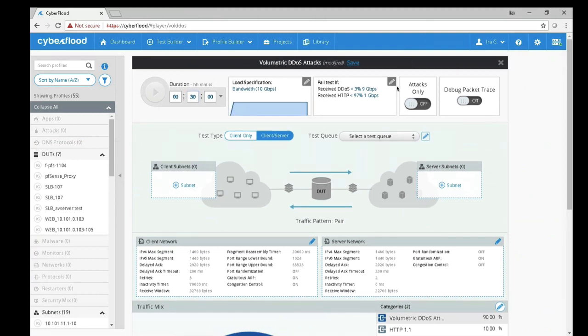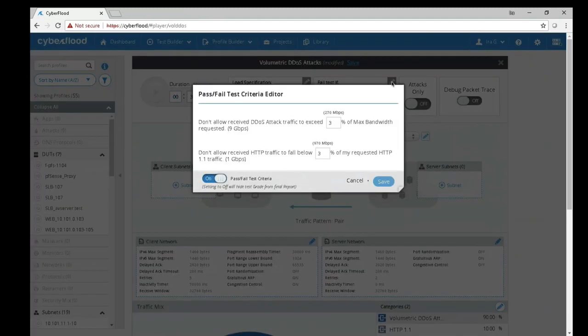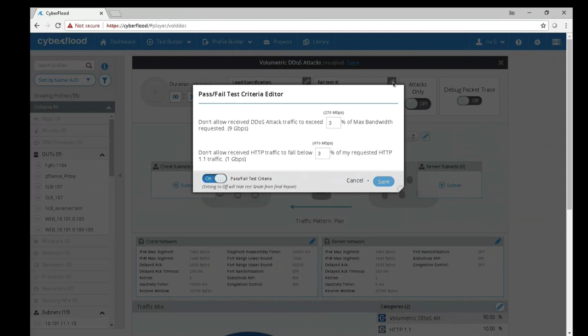The pass-fail criteria can be configured based on the incoming rate of the DDoS packets and also the incoming rate of the HTTP traffic. The test will pass if the device under test is limiting the DDoS traffic while successfully processing the HTTP traffic. By default, the test will pass if the incoming rate of the DDoS traffic is under 270 megabits per second, and the incoming rate of the HTTP traffic is at least 970 megabits per second.